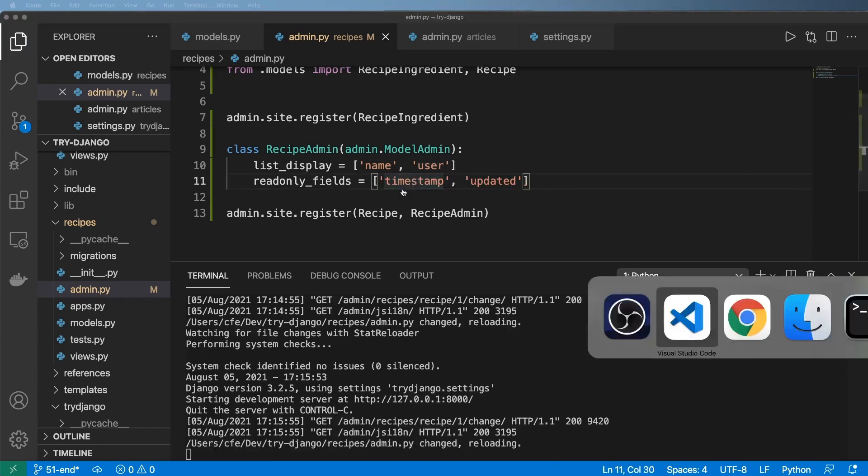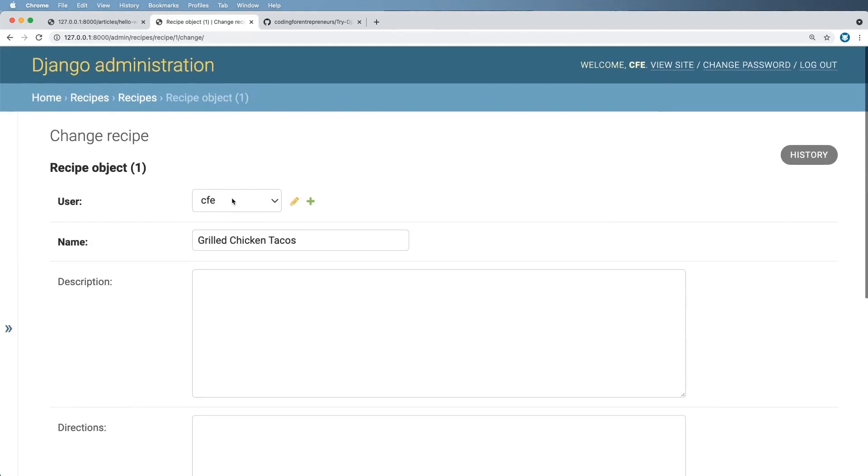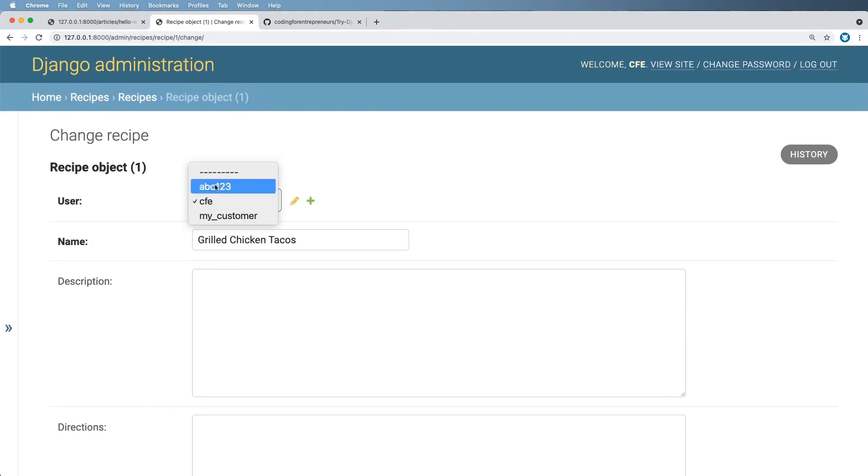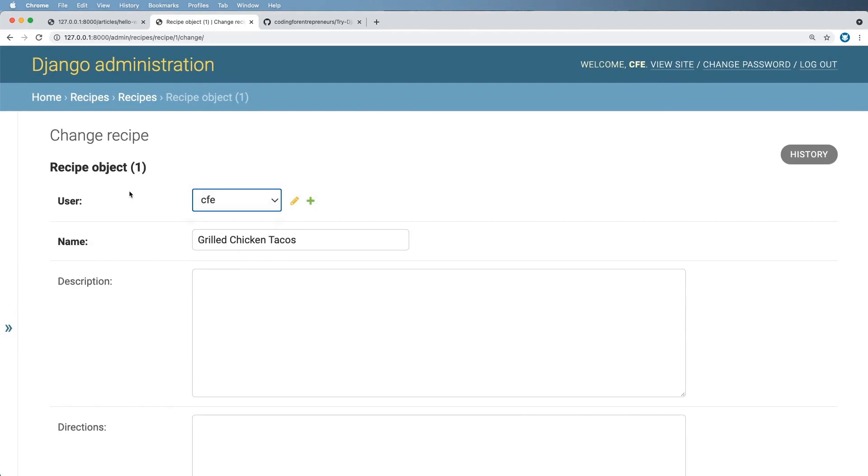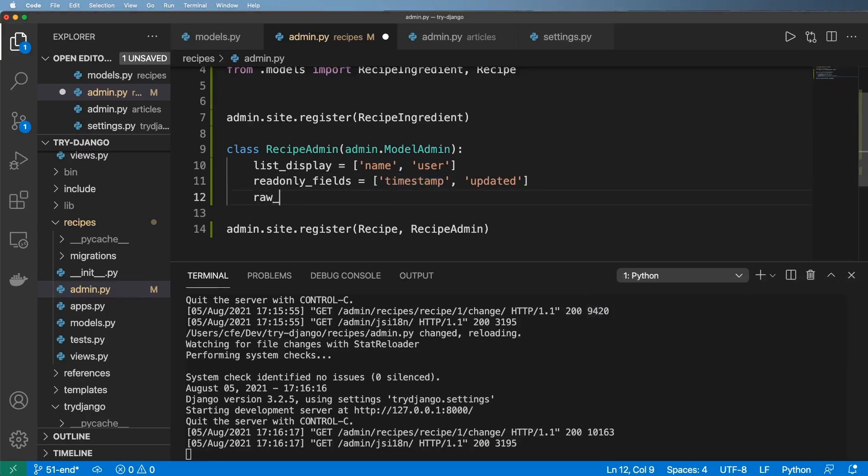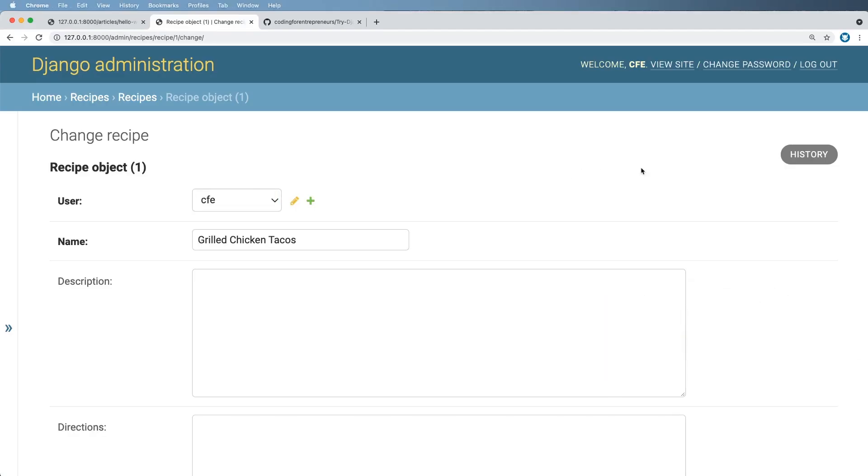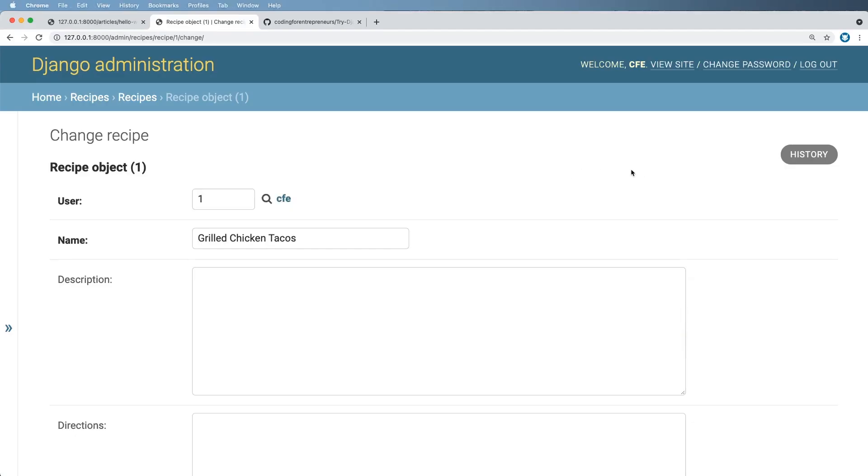Now before I go much further, the other part of this is the user itself. Now if I had a million users, this dropdown thing would be ginormous. So what I can do instead is use something called a raw_id_fields and pass in the user here. So this is actually a little bit more practical than a dropdown.